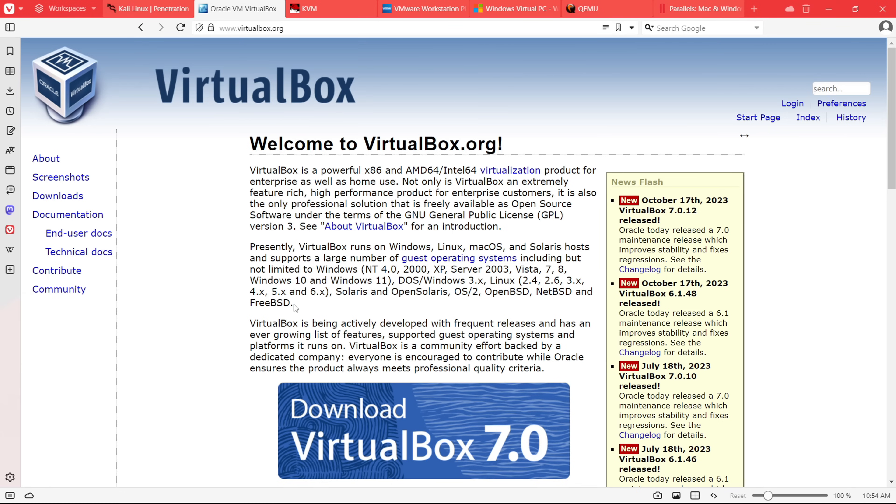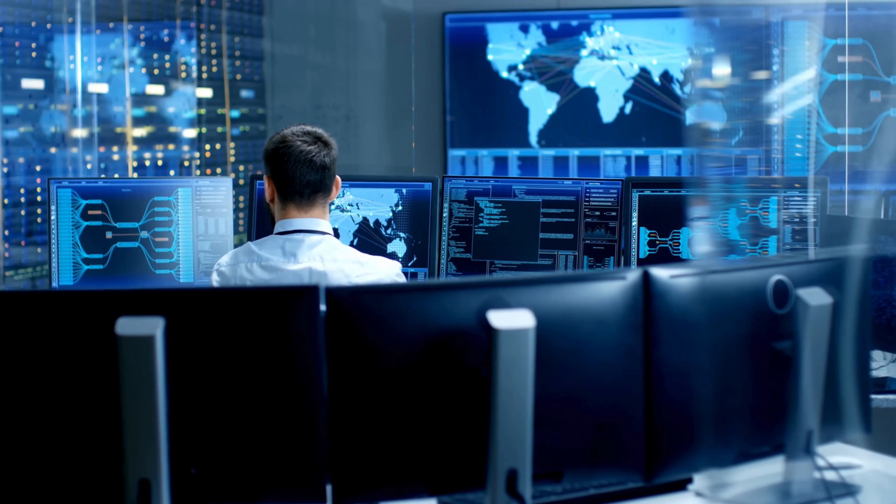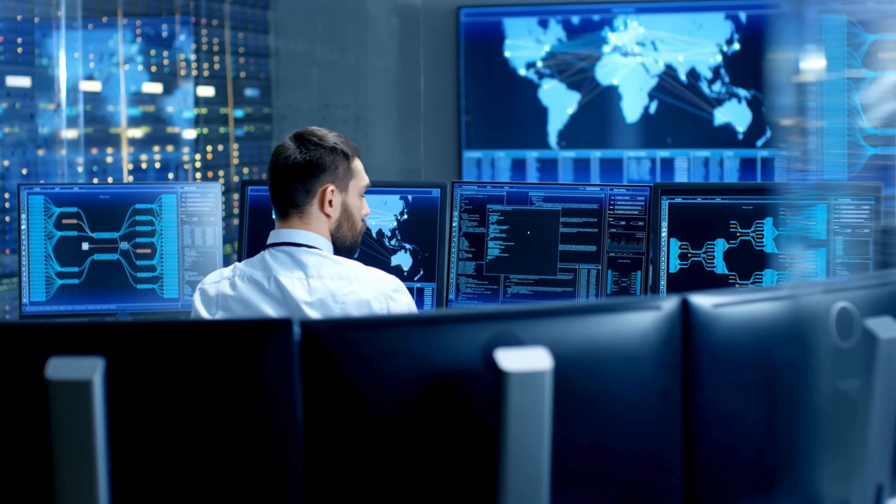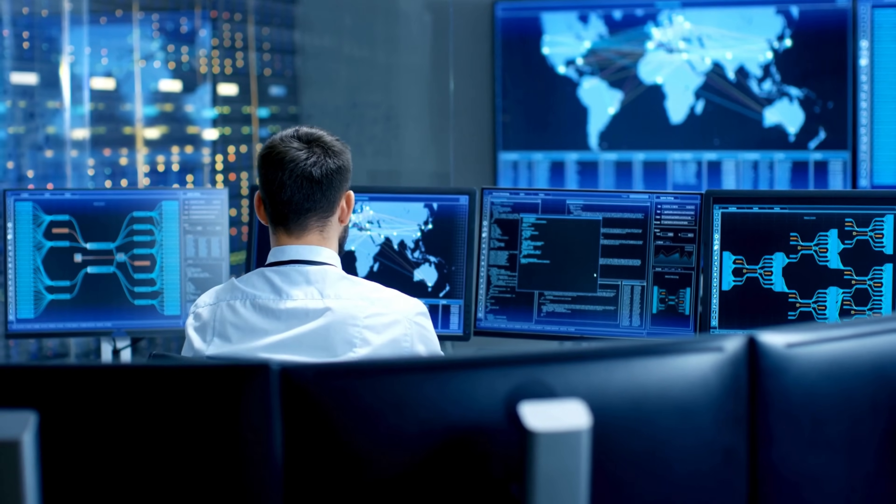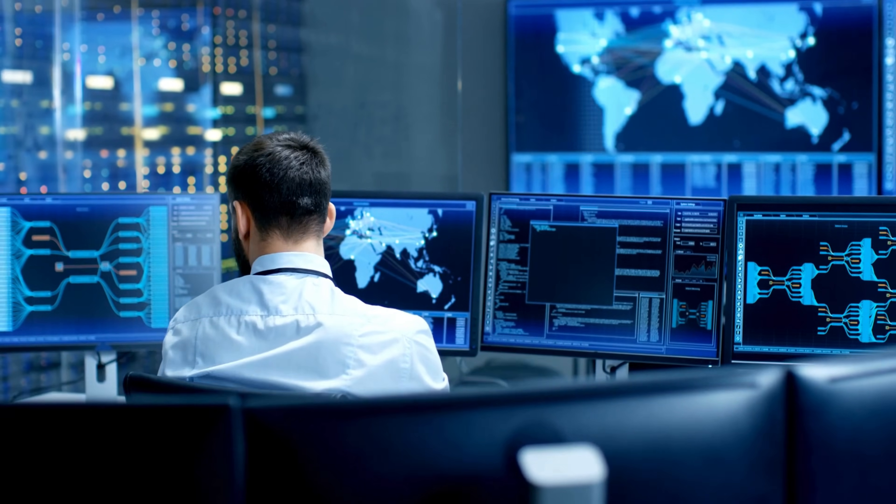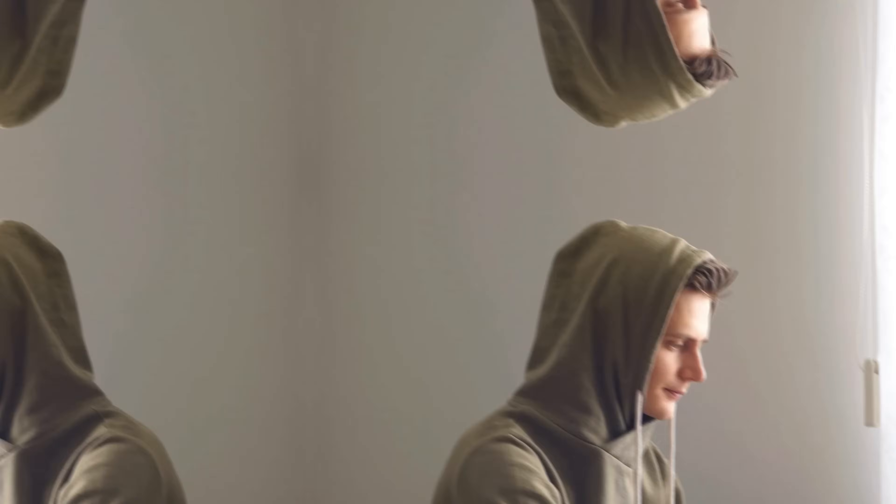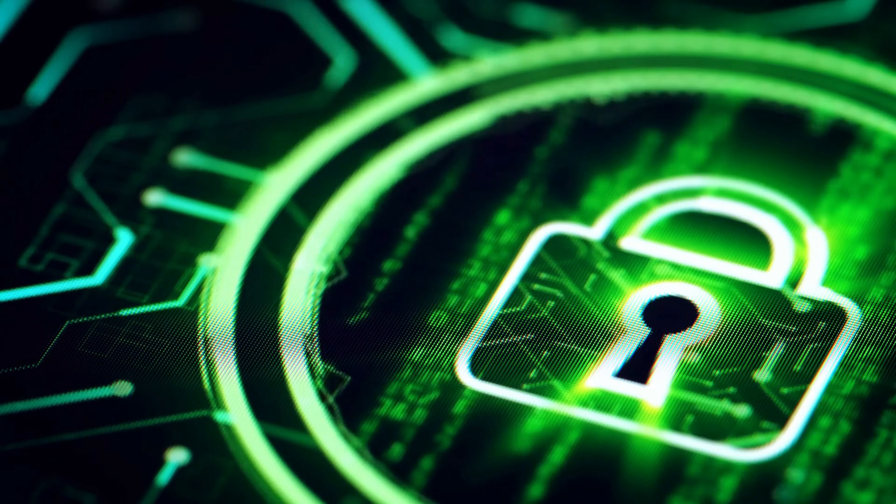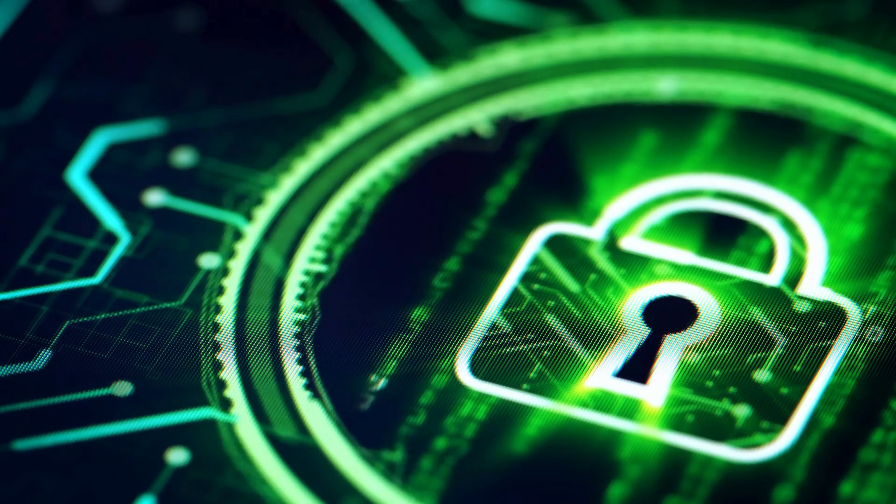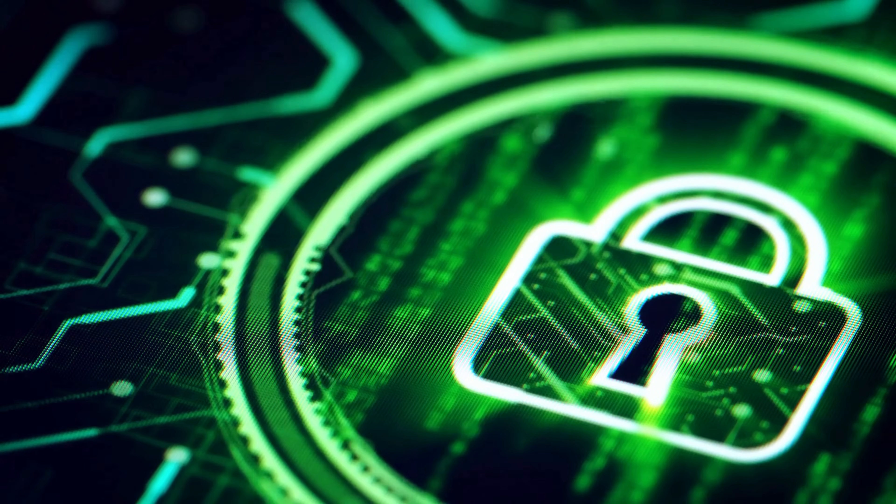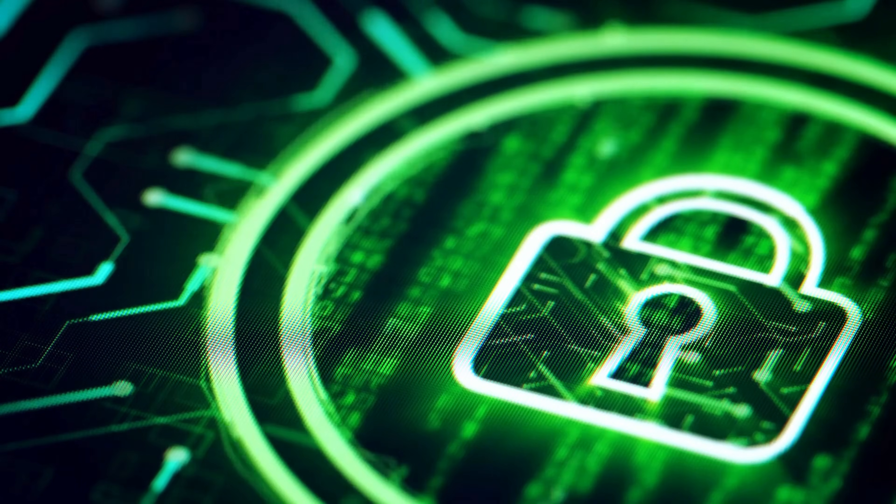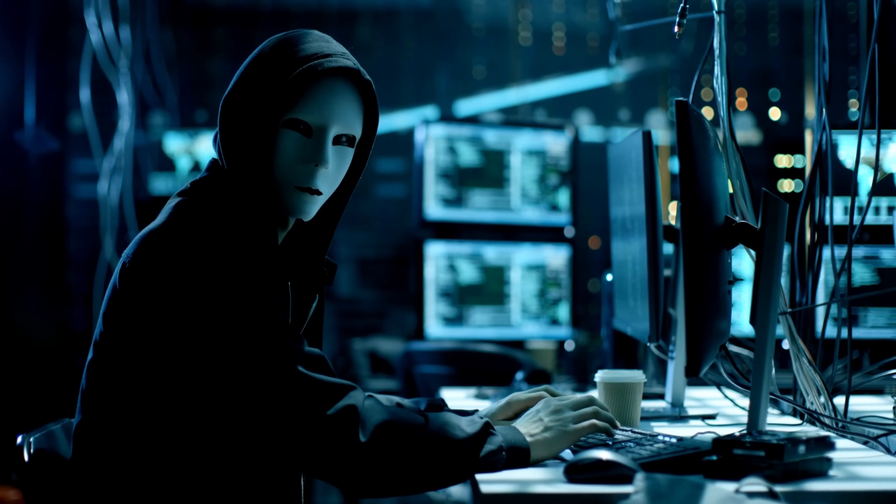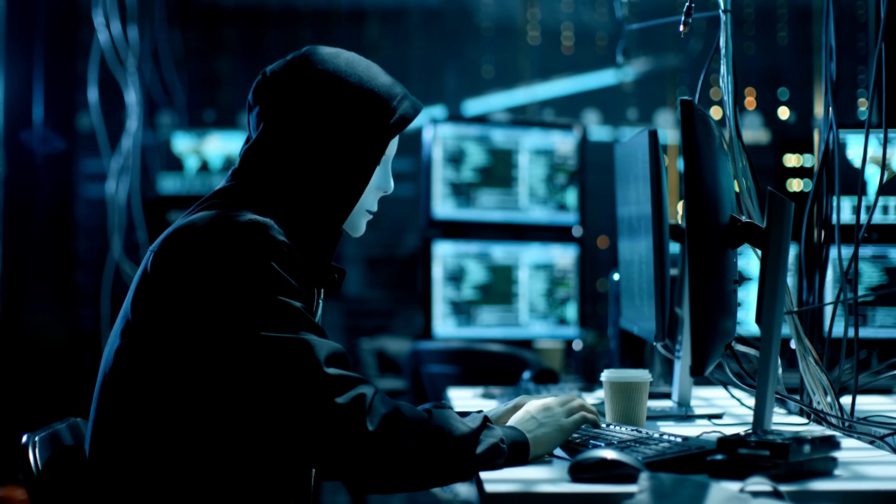Now, you might be wondering, why bother with virtualization? Well, my friend, there are a few good reasons. First and foremost, it keeps you on the right side of the law. Ethical hacking is the name of the game, and that means playing by the rules. Virtual environments let you test your skills without causing havoc on any live systems. Secondly, it's your shield against malicious attacks. With a hypervisor, you can browse the wild west of the internet without worrying about infecting your main operating system. And thirdly, it's your sandbox. Break stuff, experiment, learn without the fear of wrecking your actual system.